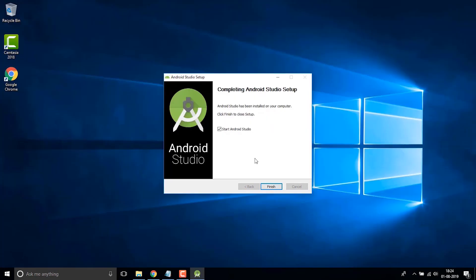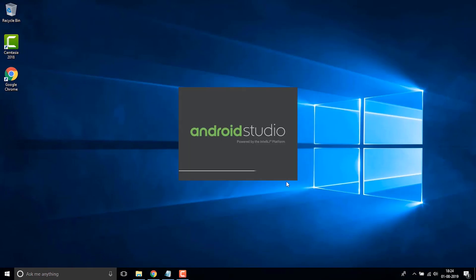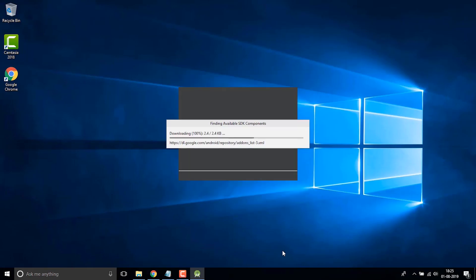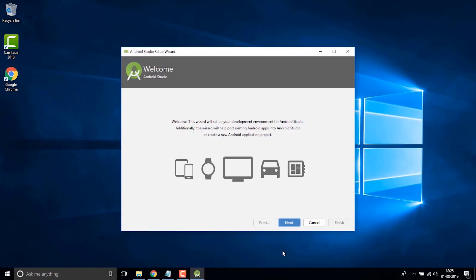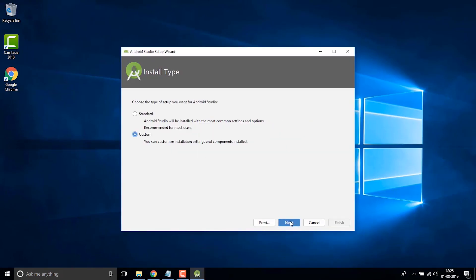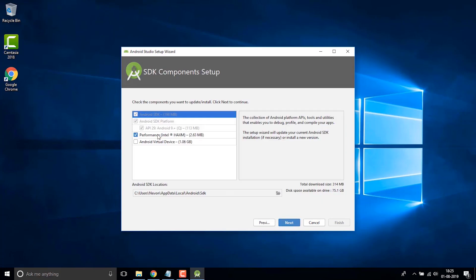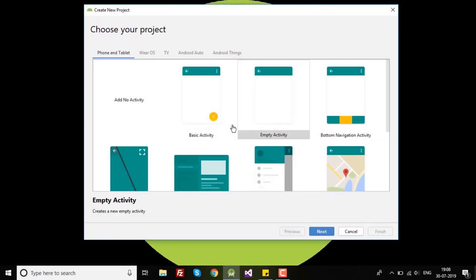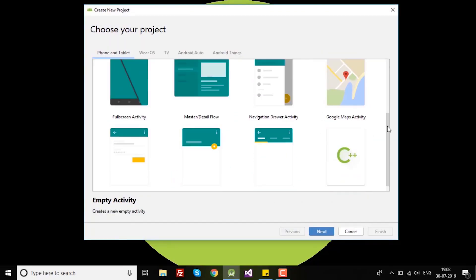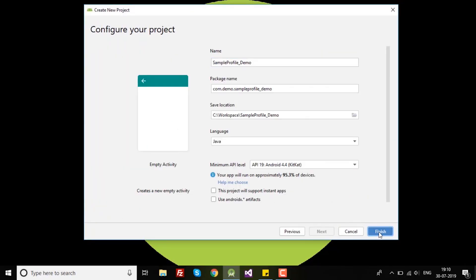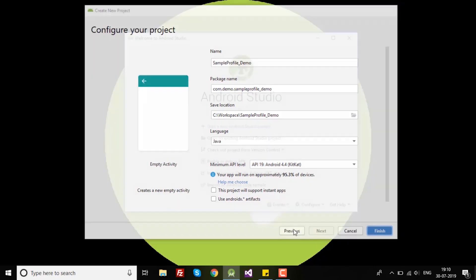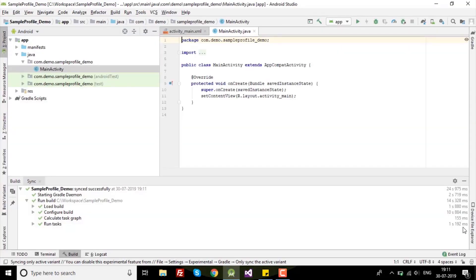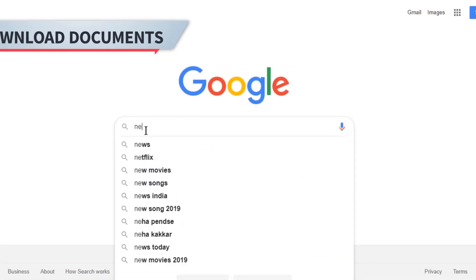You just have to click next and follow the instructions as per this video. Once you are done, you will have Android Studio fully installed on your PC and the project is ready to be deployed. Hello guys!